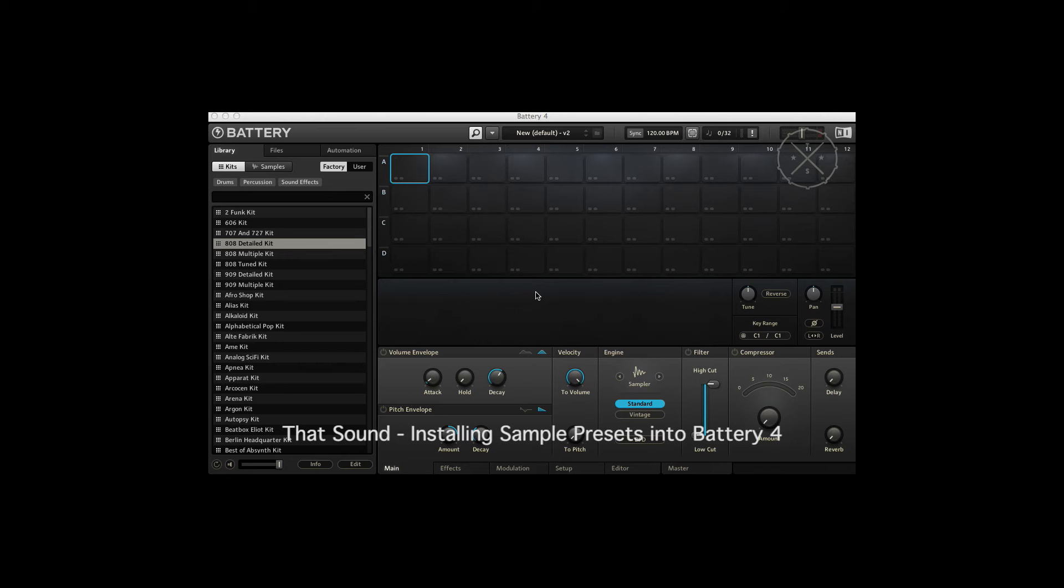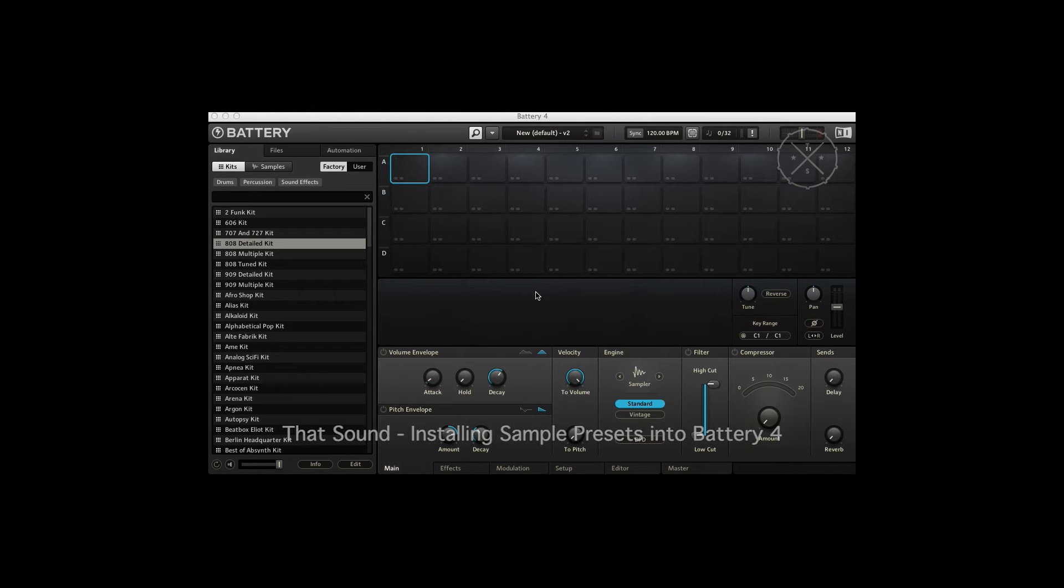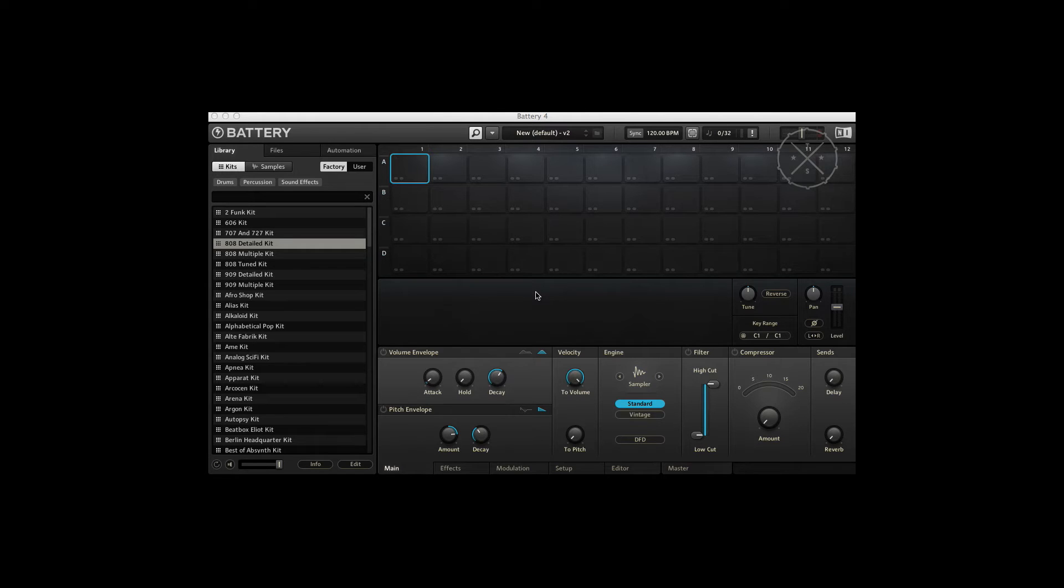Hey guys, this is Jeff from I Want That Sound. I wanted to run you through how to install the presets into Native Instruments Battery. We get a lot of emails with guys having trouble just getting this working. It's pretty straightforward but there's a couple of things that are a little confusing.